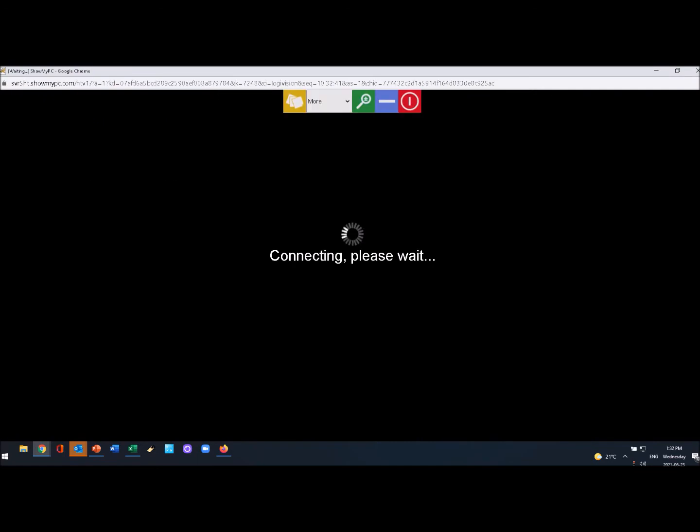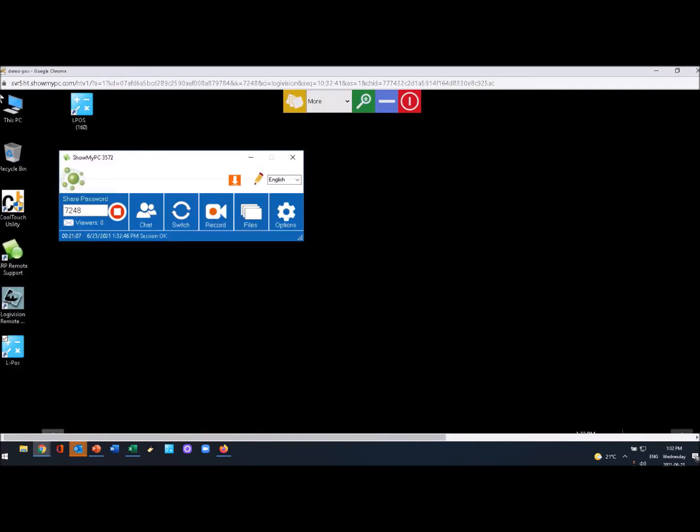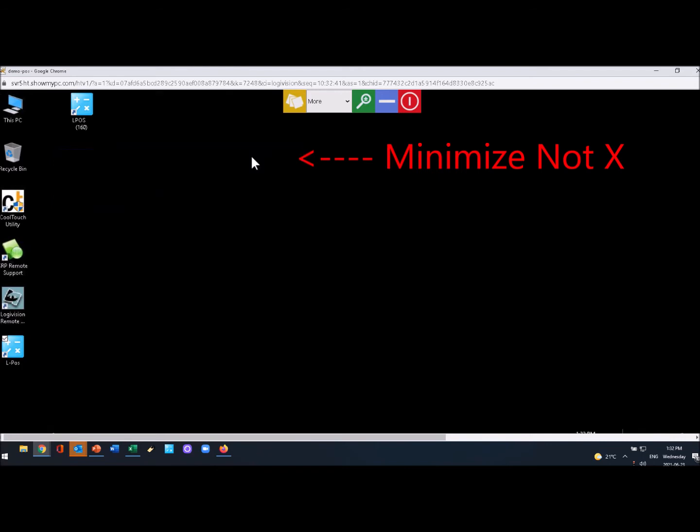So you'll see something like this pop up. You're good to go, you've seen you're online. Don't shut that down, just minimize that.